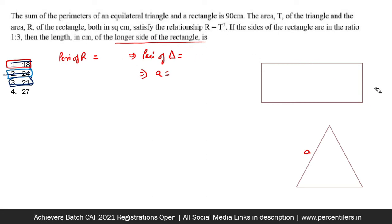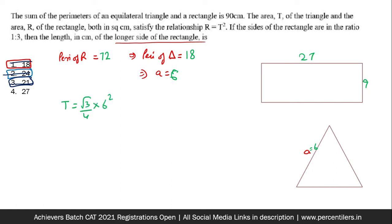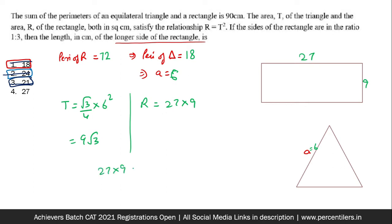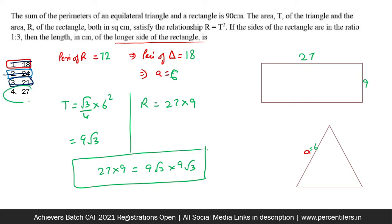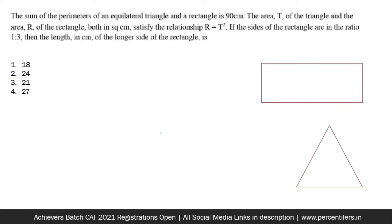Option 4: longer side = 27, shorter side = 9. Perimeter of rectangle = 72, triangle perimeter = 18, side of triangle = 6. Area of triangle T = (√3/4) × 6² = 9√3. Area of rectangle R = 27 × 9. Checking R = T²: 27 × 9 = (9√3)² = 81 × 3 = 243. Yes, it checks out. So 27 is the answer.